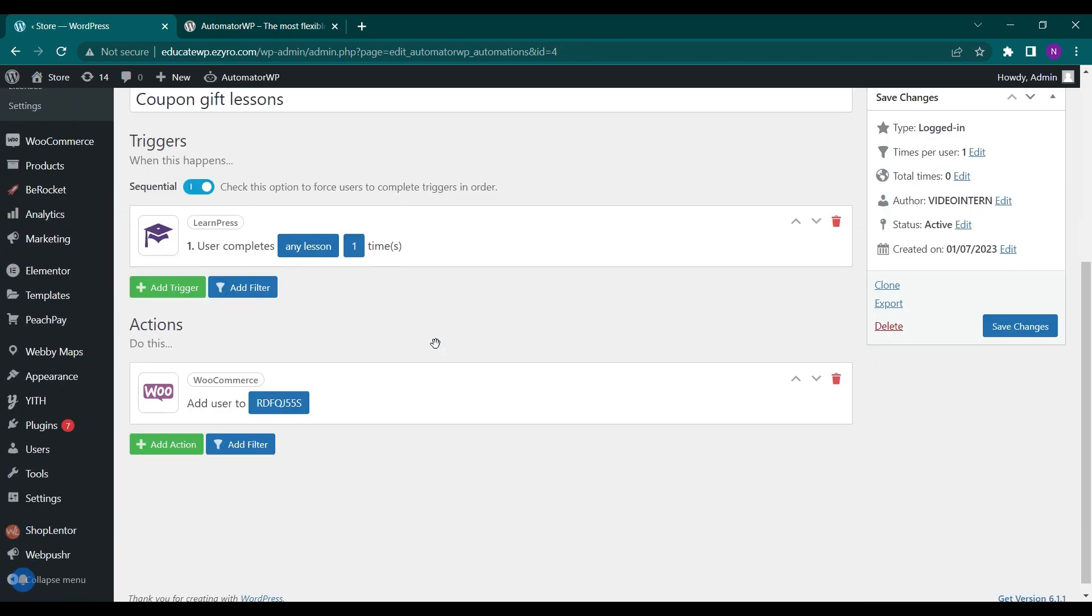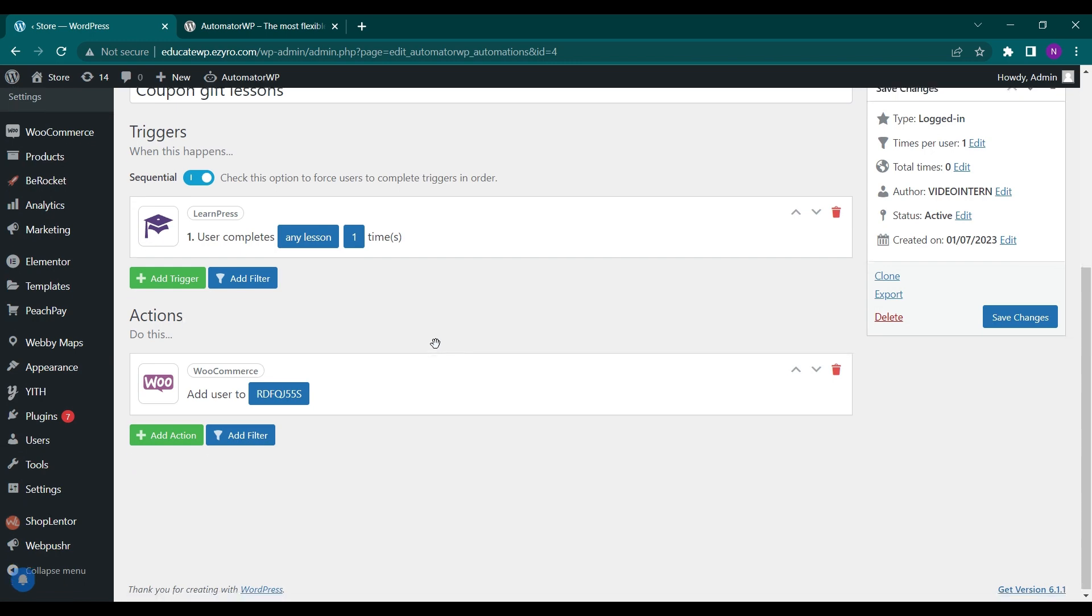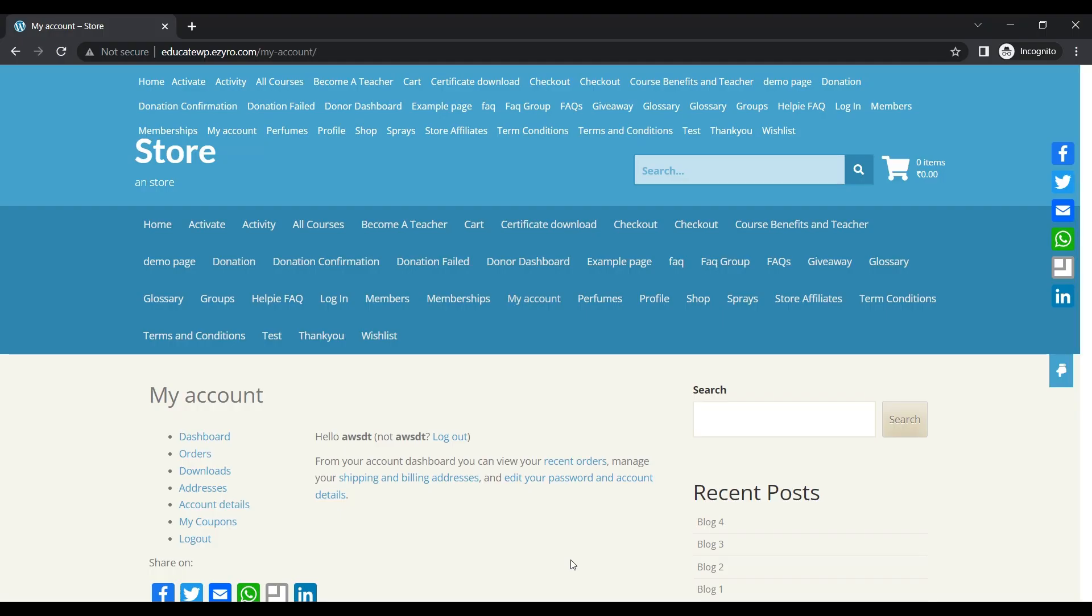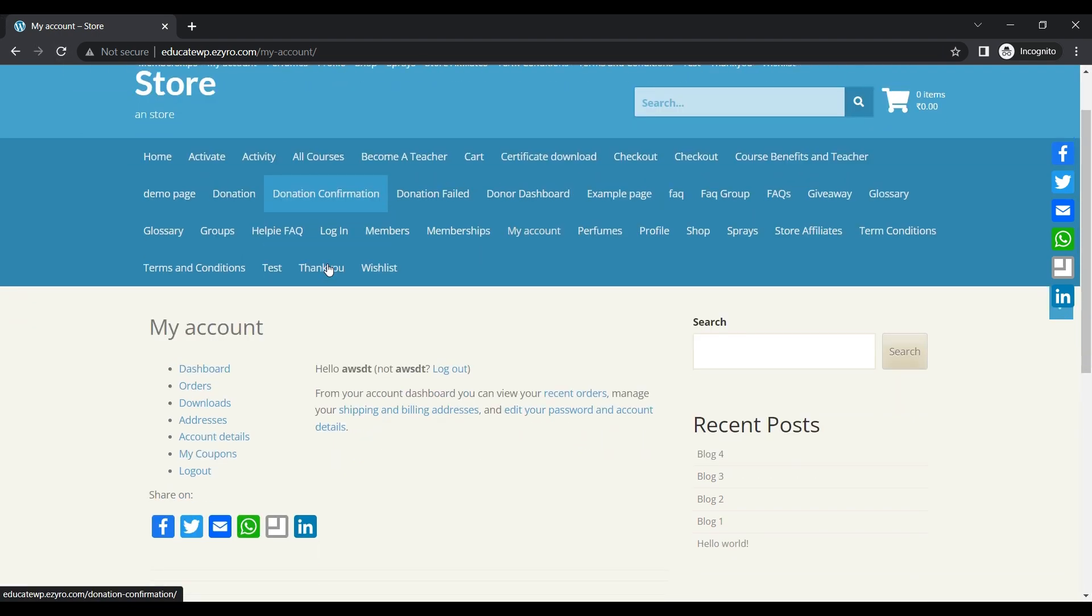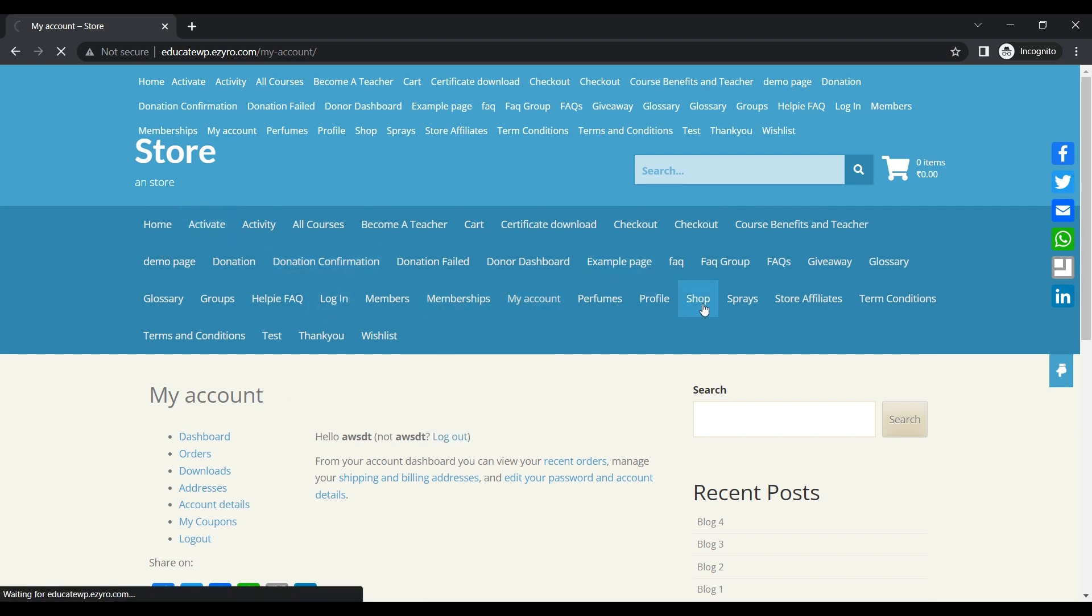Now it's time to see how it works. I'll go to another incognito tab and here I have created a new user account. So I'll go to shop.